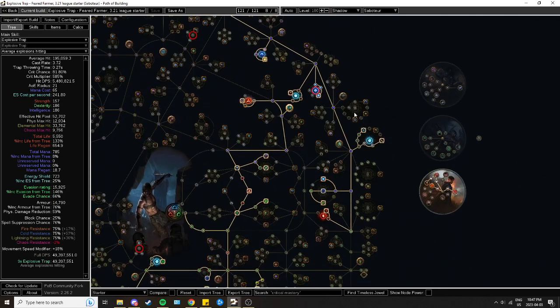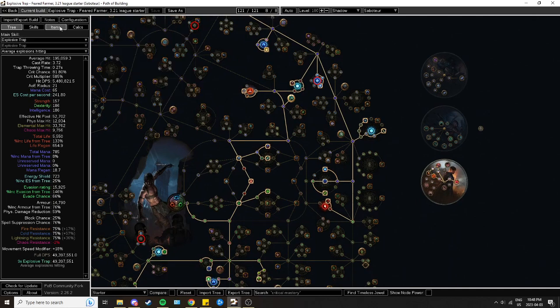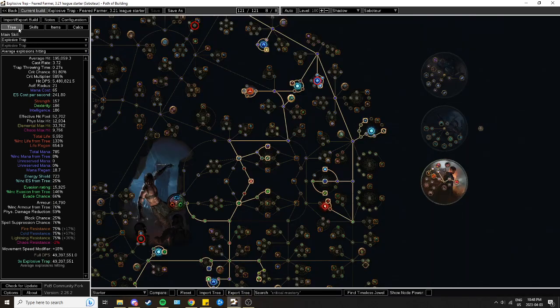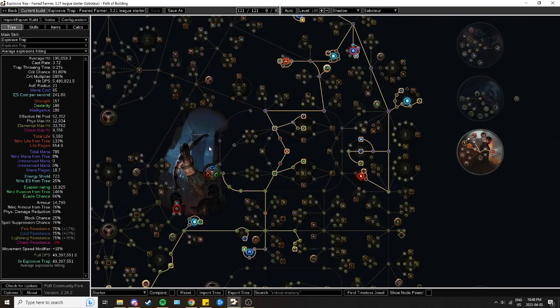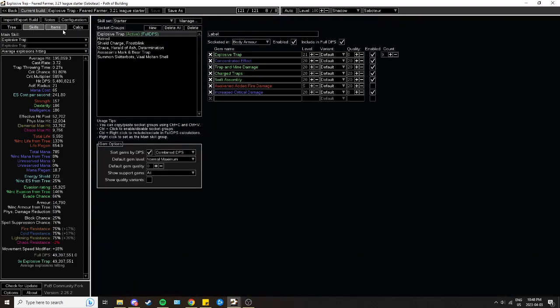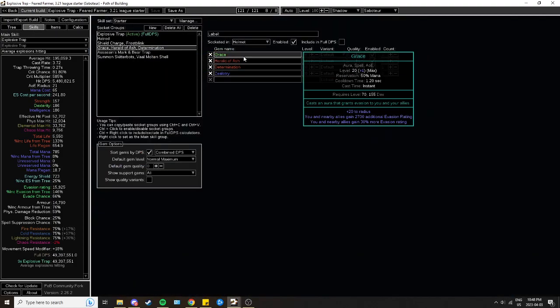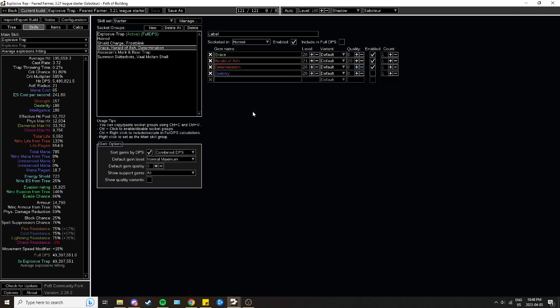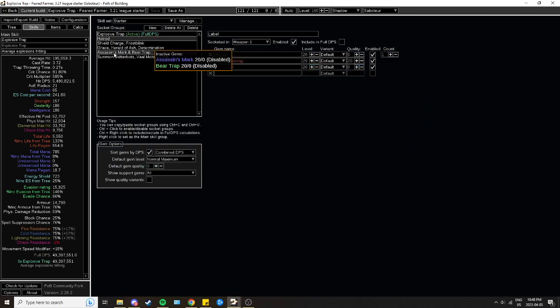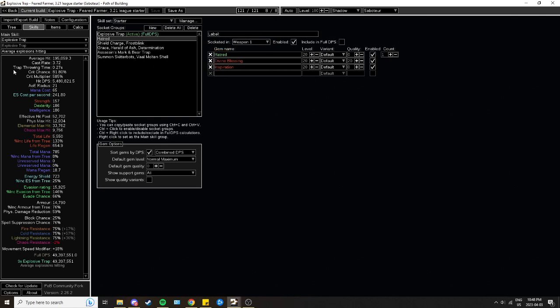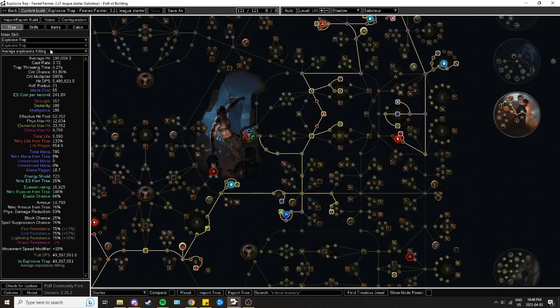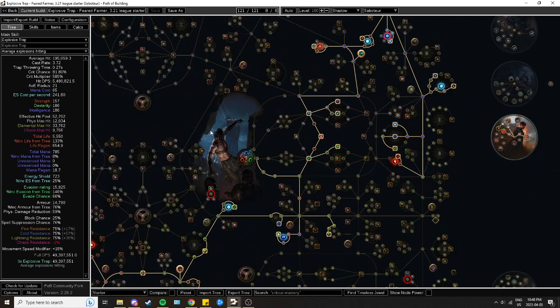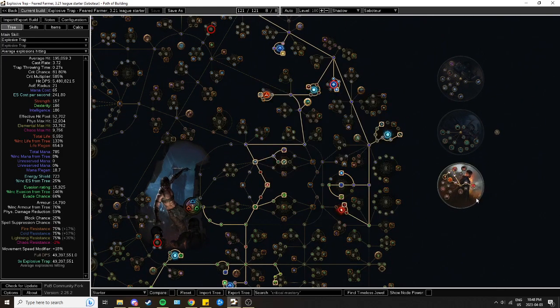Now this is Explosive Trap Saboteur. It uses Leadership's Price, Devouring Diadem, and is very defensive-focused with the current war. It's still going for Grace and Determination in a setup. Later on if you get an Enlighten in things you can go as far as getting a Determination banner in here too. So this is kind of an old-school build in terms of how its defenses are layered, or at least in terms of how things have been getting nerfed or slowly pushed out of the meta. It can still have all of them.